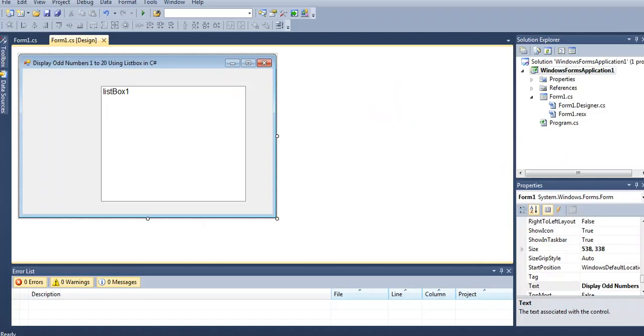Good day everyone, welcome to my channel. In this video, I will discuss how to write a program that will display odd numbers from 1 to 20 using a list box in C# programming language.